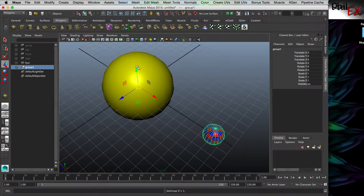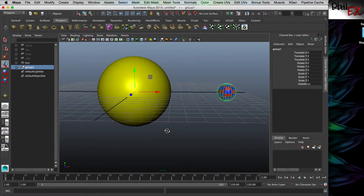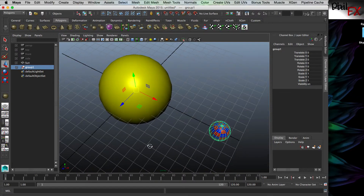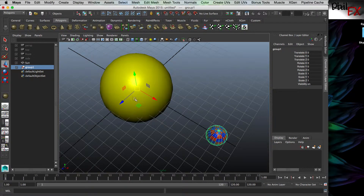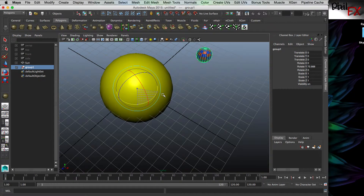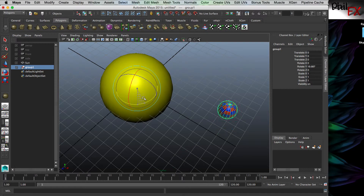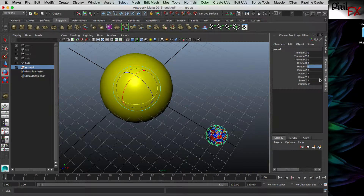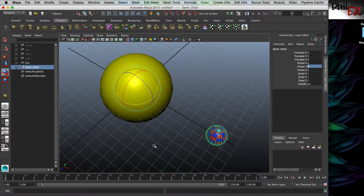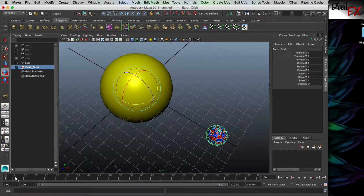Now if I do a rotation - hitting E and rotating - notice the earth will go around the sun, because the earth group's center of rotation is centered at the sun. Let's put this back to zero and rename this group 'earth orbit'. So a rotation of the earth orbit will rotate the earth around the sun.